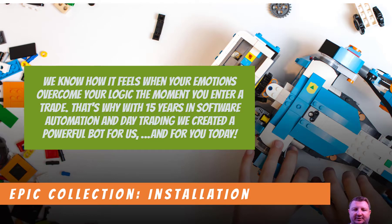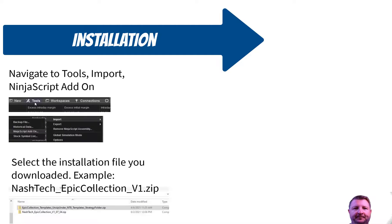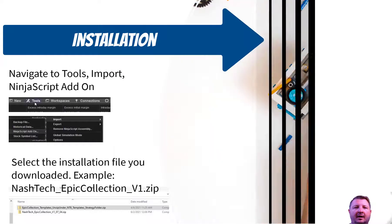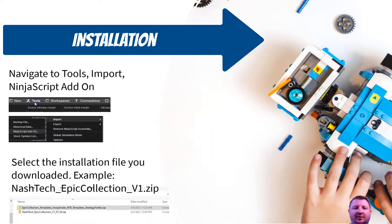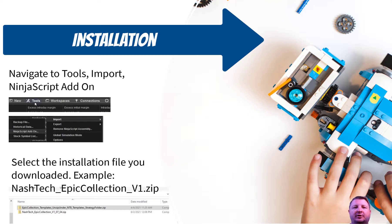I want to highlight exactly how to install the Epic Collection. After downloading the collection files, it should be in a zip file, and you don't want to extract that. NinjaTrader is going to allow that file to be installed directly.